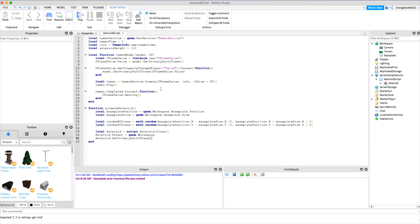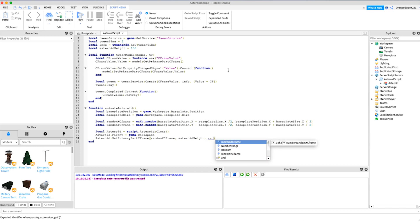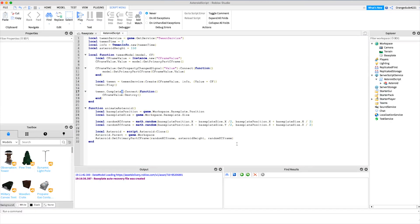We call asteroid:SetPrimaryPartCFrame(CFrame.new(randomXCFrame, asteroidHeight, randomZCFrame)). Note: I initially wrote 'randomYCFrame' — that was a mistake. All of those should actually be Z's, not Y's. So the variables are randomXCFrame and randomZCFrame. This sets the starting position of the asteroid up high in the sky.